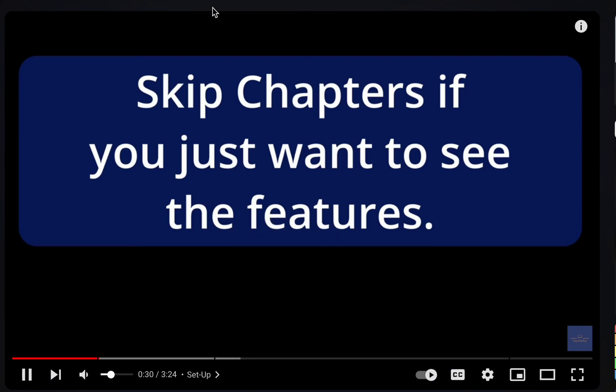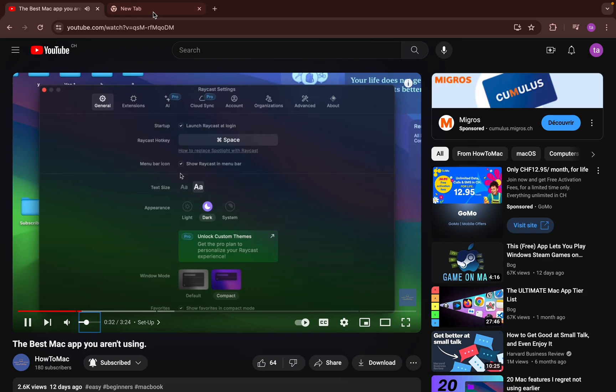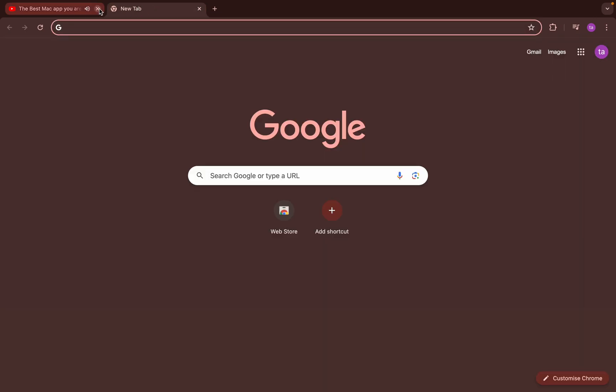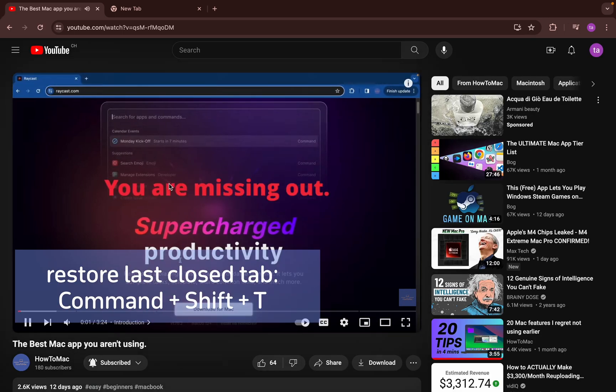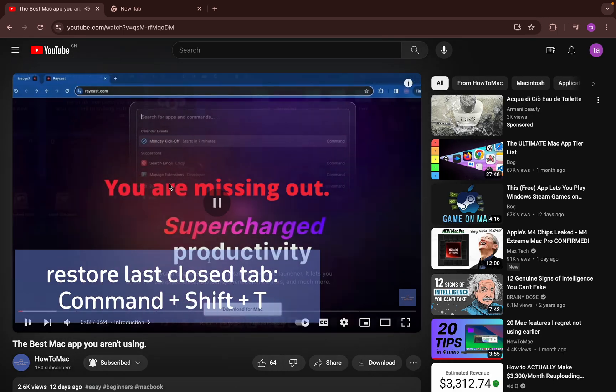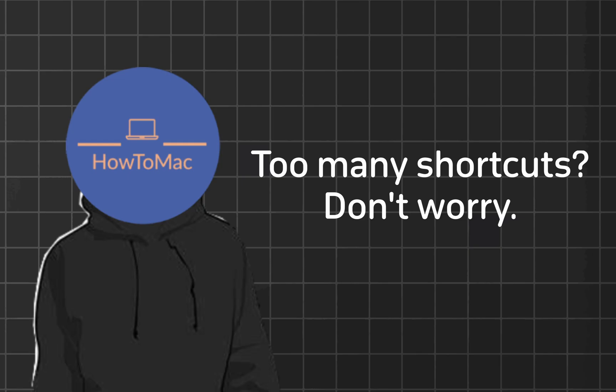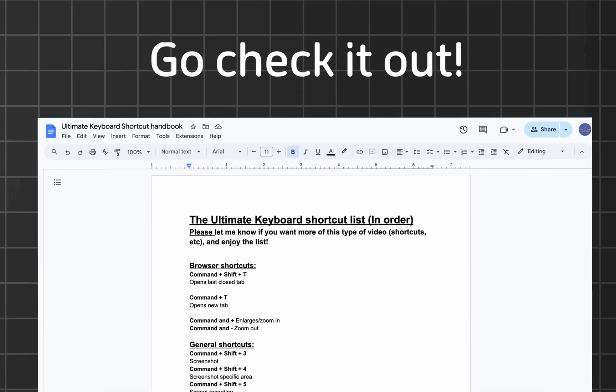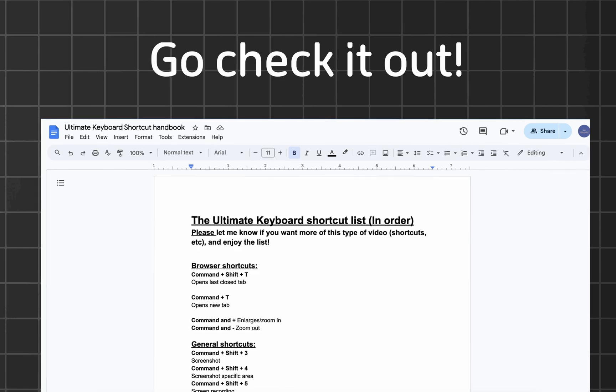We're going to start with shortcuts for the very tool you're watching this video on, your browser. Let's say you're watching this video, but you somehow closed the tab by mistake. If you press Command-Shift-T, you can restore your last closed tab. Oh yeah, I forgot to mention, if you're feeling overwhelmed, that's fine because I've put these keyboard shortcuts in a document, which I'll link right down below in the description.